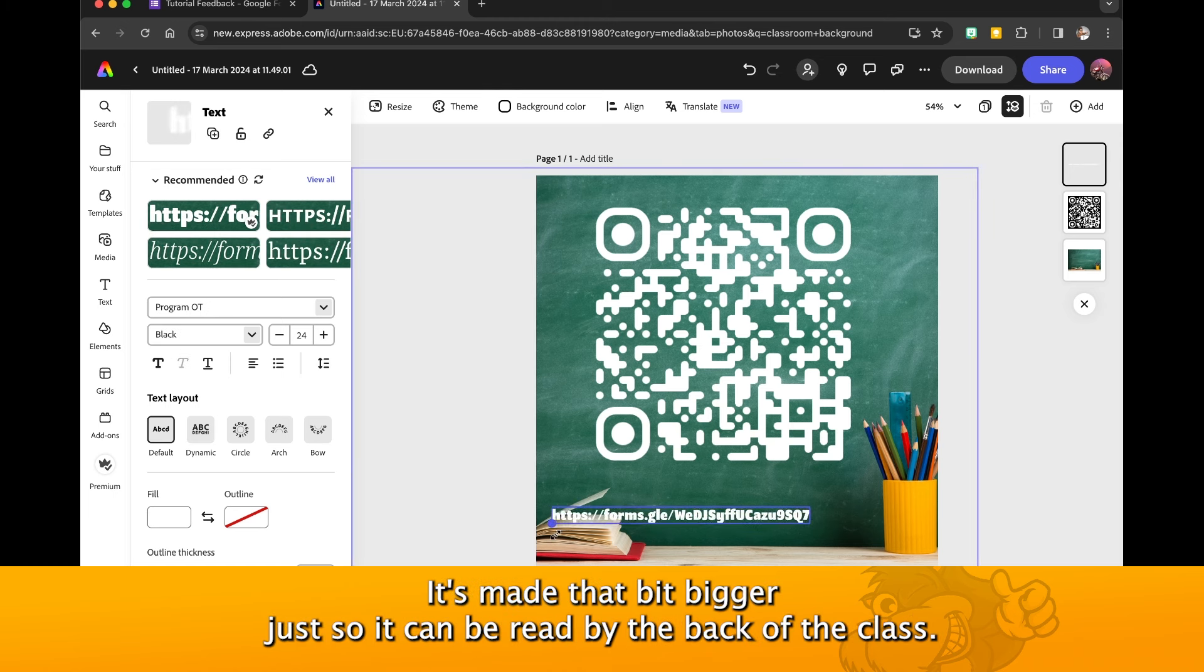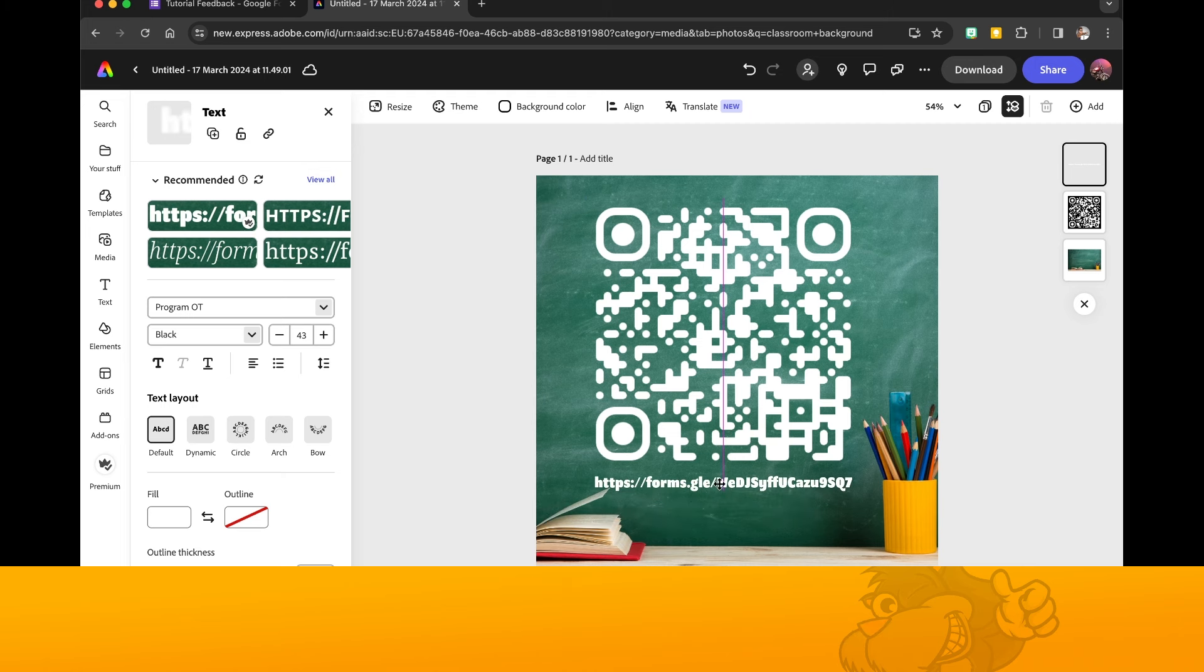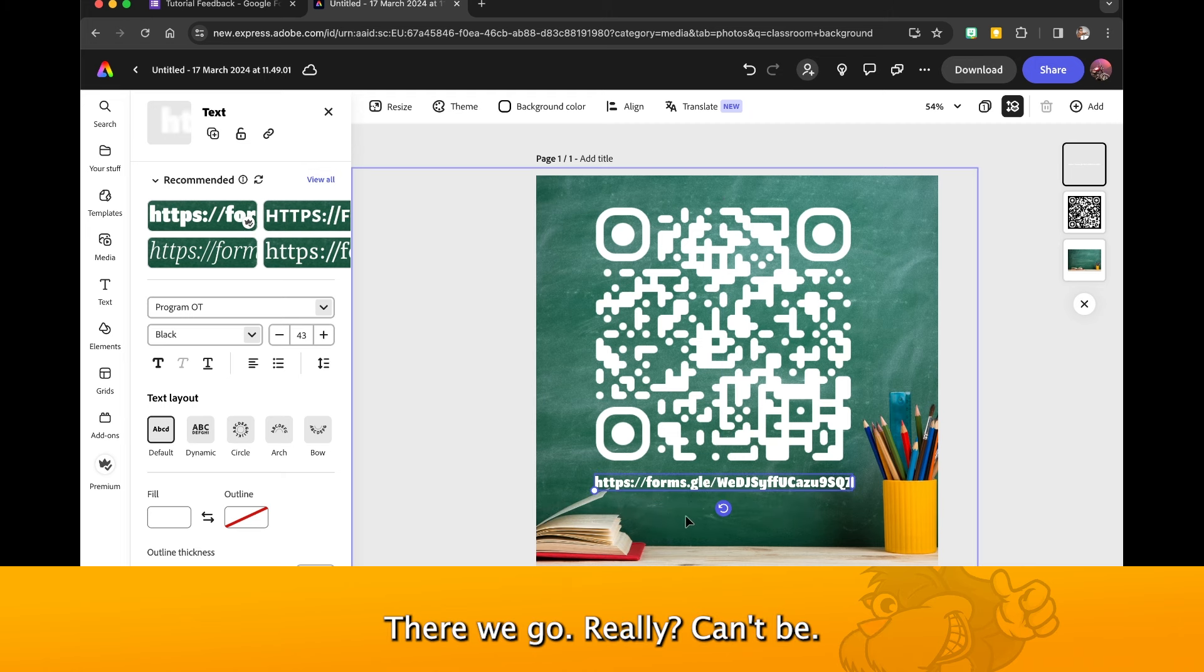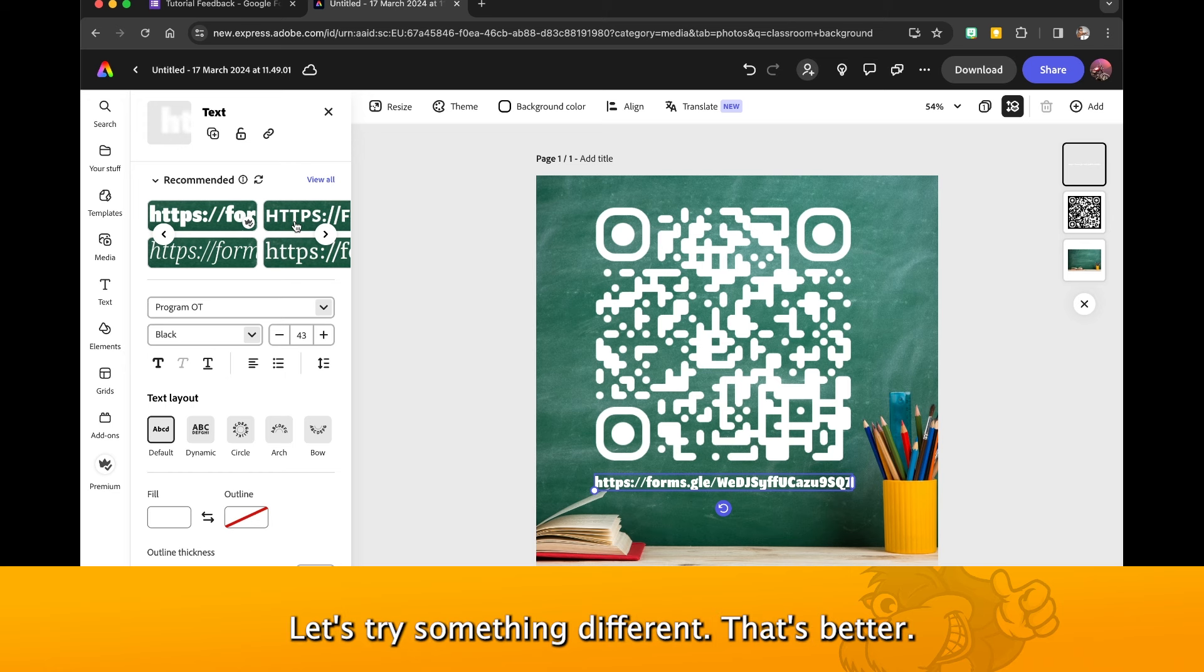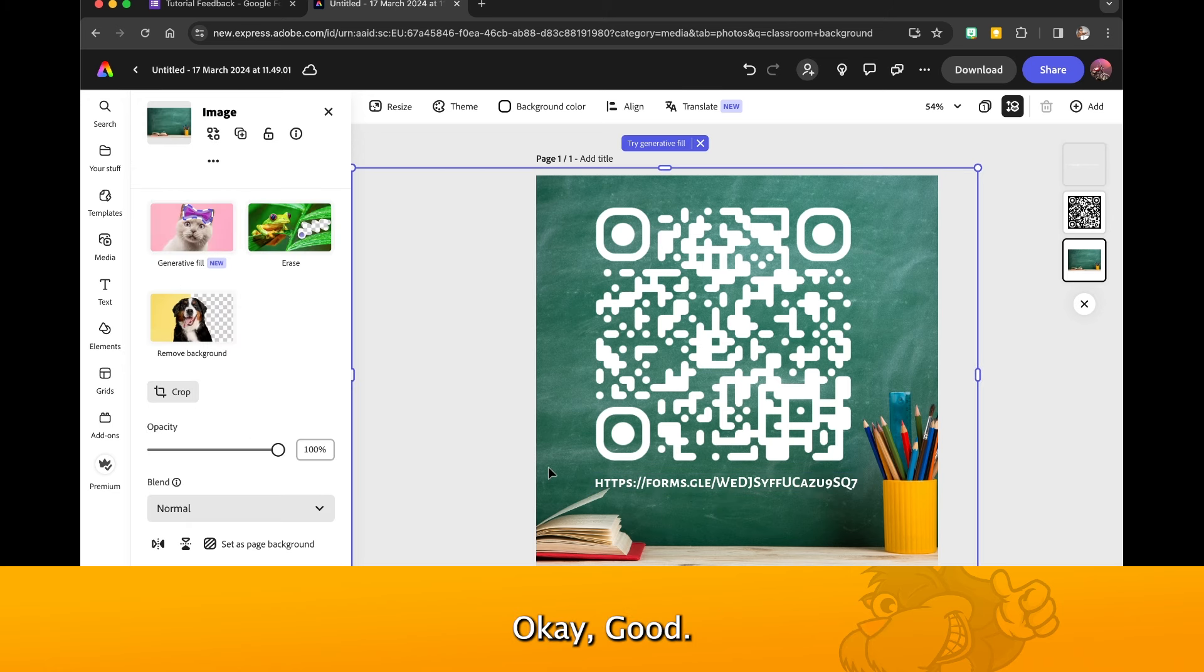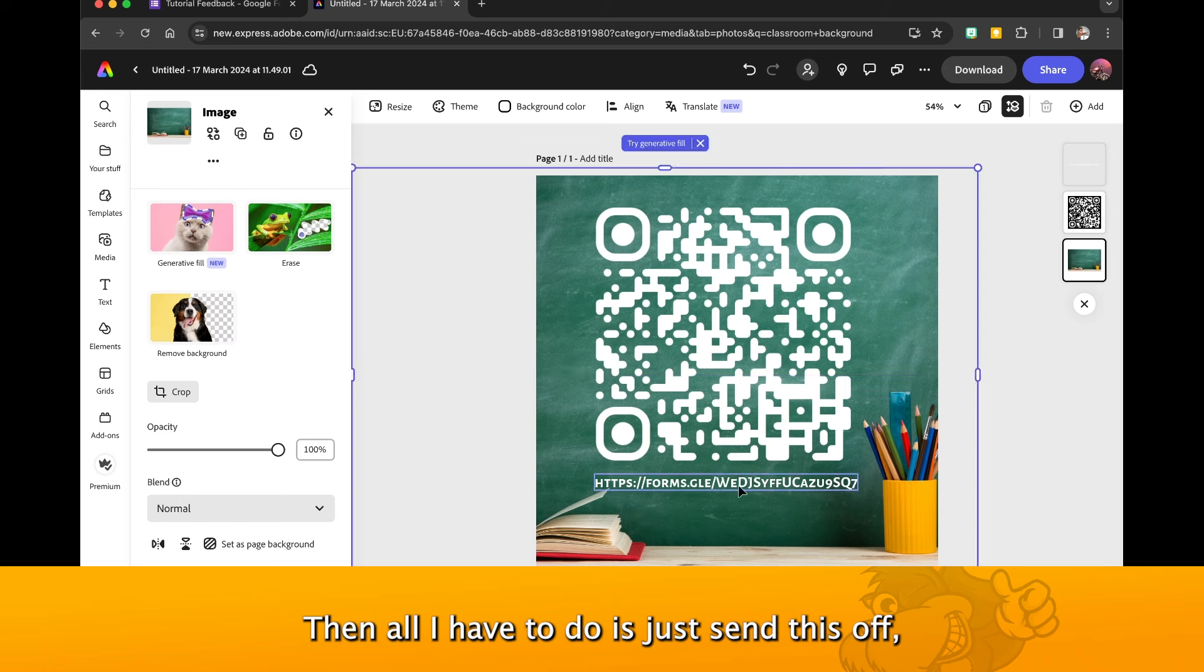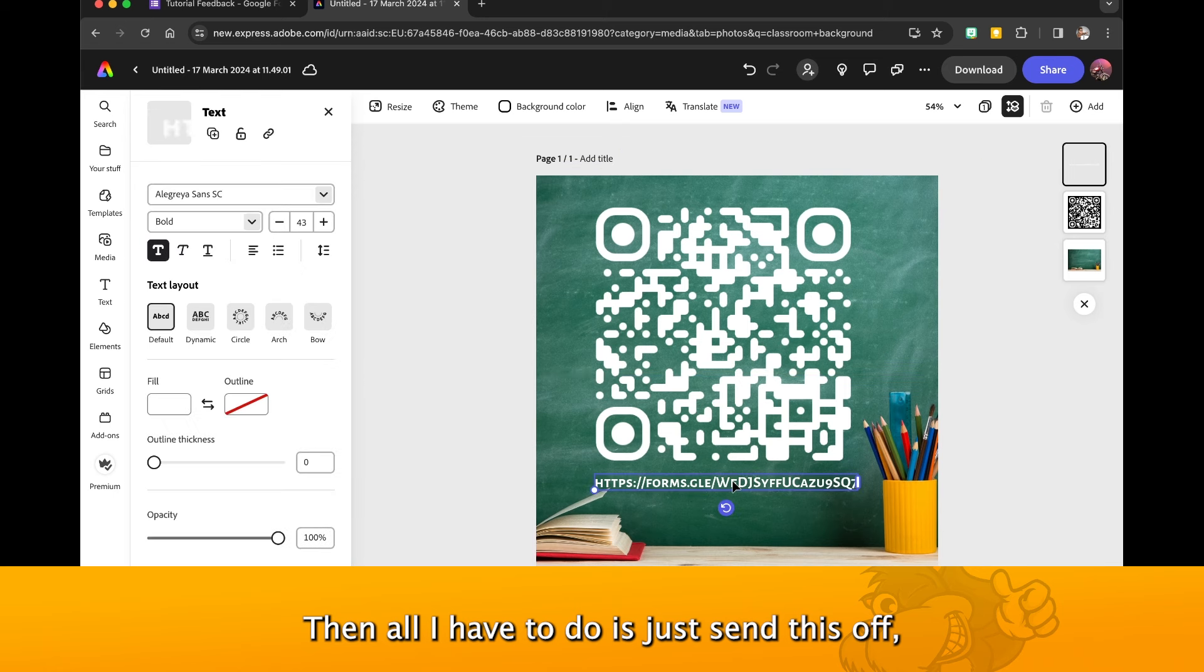Let's make that bit bigger so it can be read by the back of the class. Really can't be... let's try something different. That's better. OK good.